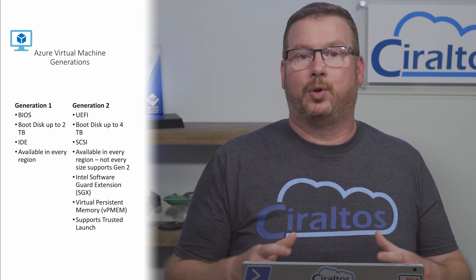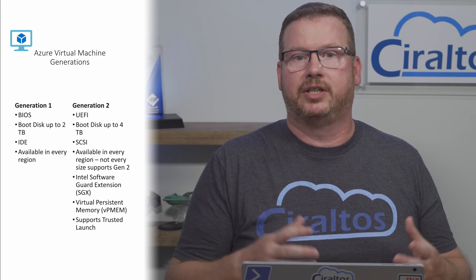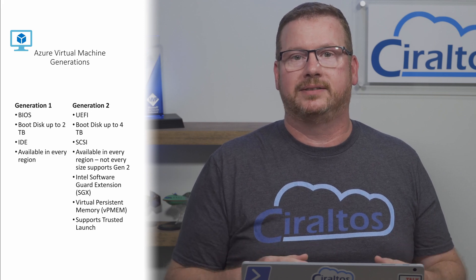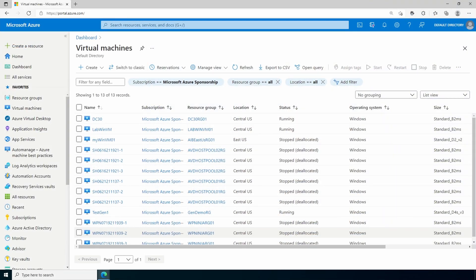Let's see how to deploy a server with a Gen 2 image and then increase the OS disk to 4 terabytes. Here we are in the portal and there's one important thing to know about expanding the size of the OS disk in Azure.